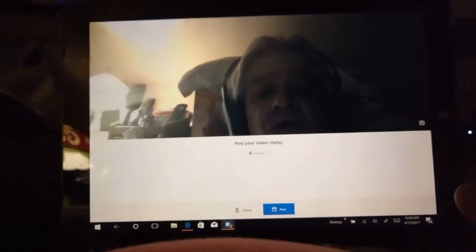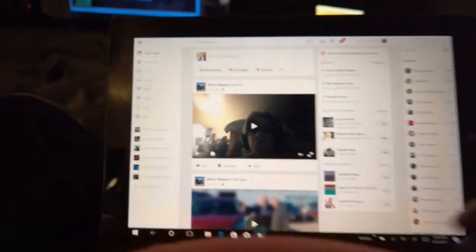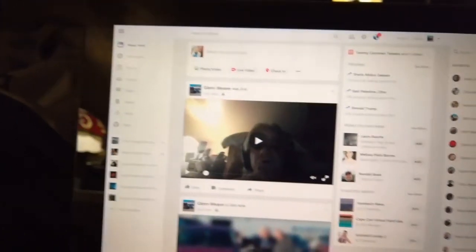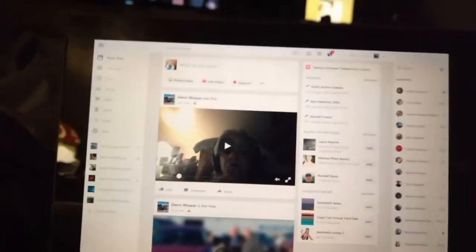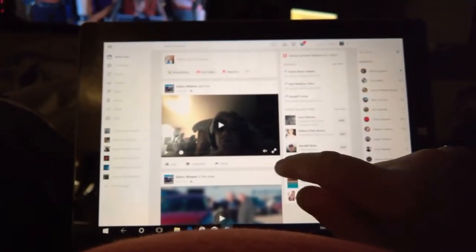I'm gonna go ahead and post it. Okay, now it's here on Facebook. Now let me go ahead and...